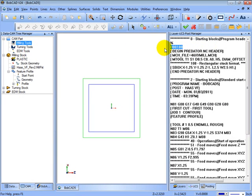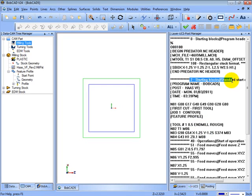Now let's look at the tool change, say we want to add a pause. That comes from in this case block 2. So it says T1 M06. Let's say we want to pause right after this happens.